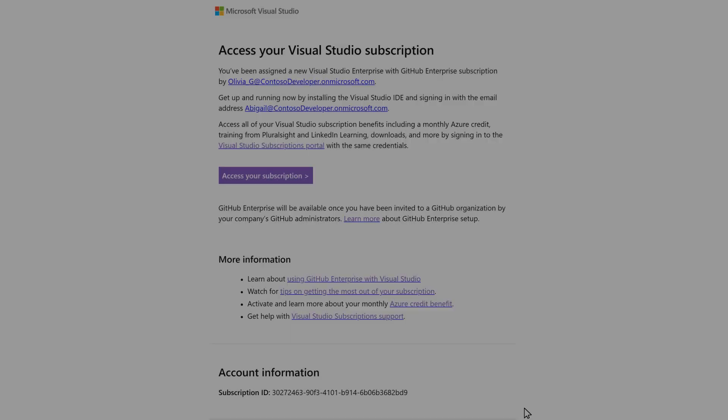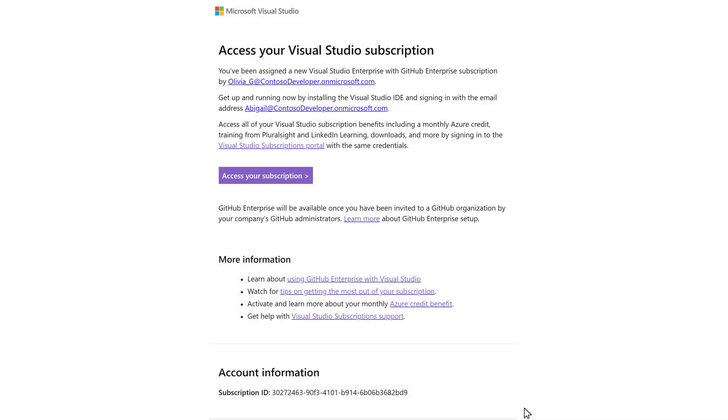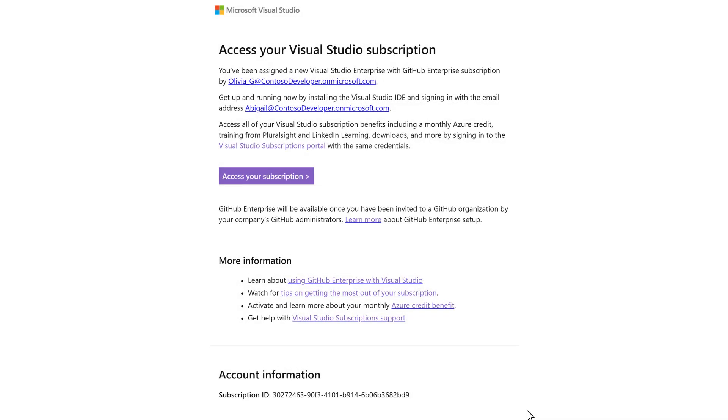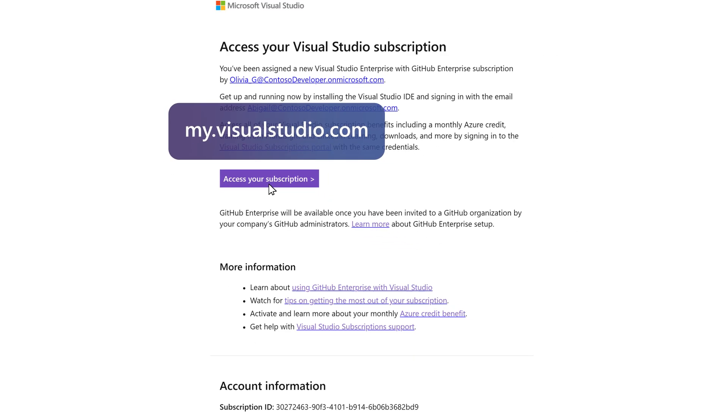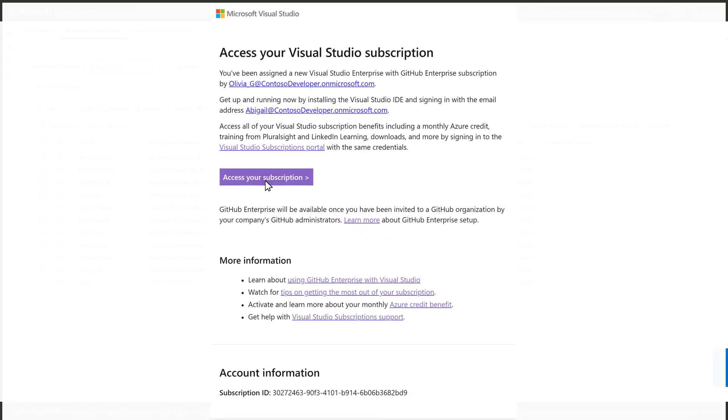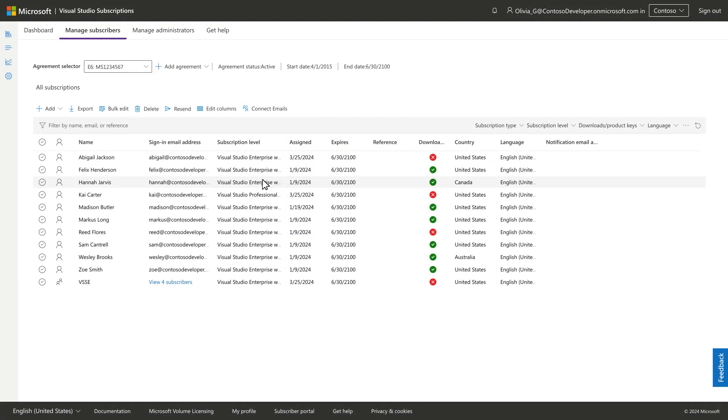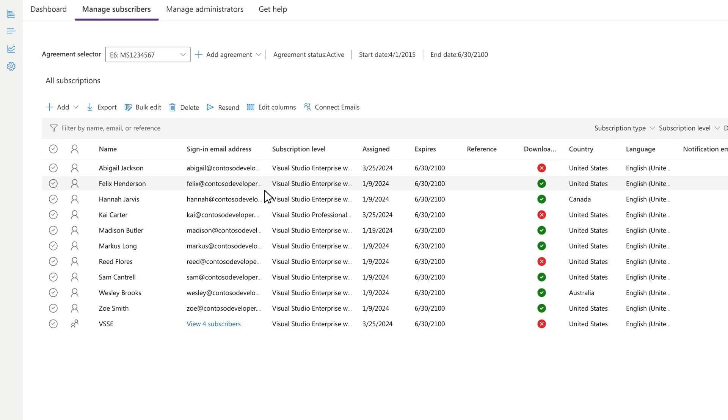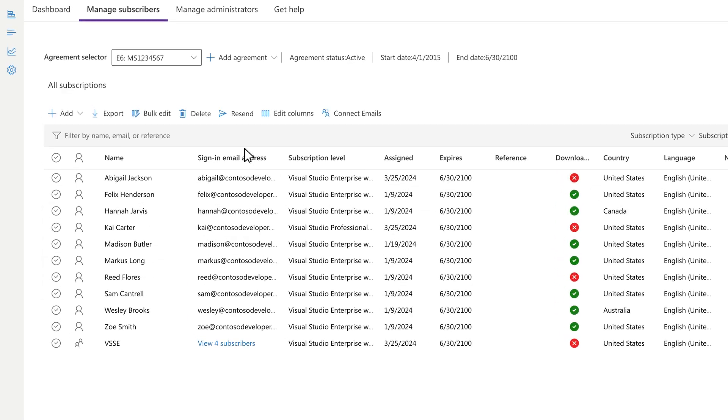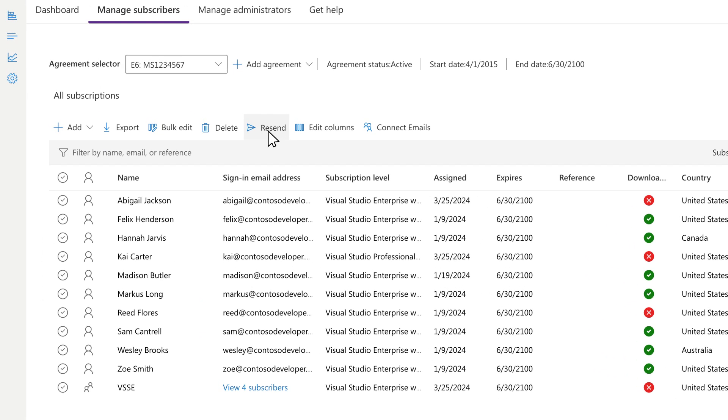Once you've assigned a subscription, an activation email will be sent to the subscriber, inviting them to access their newly assigned subscription at my.visualstudio.com. Be sure to remind your subscribers to use the sign-in email address that is listed in the portal. If a subscriber needs their activation email re-sent, you can trigger that here too.